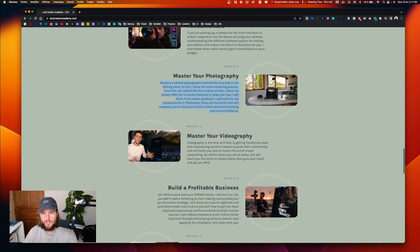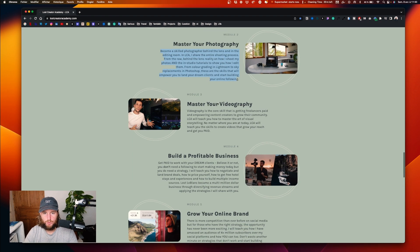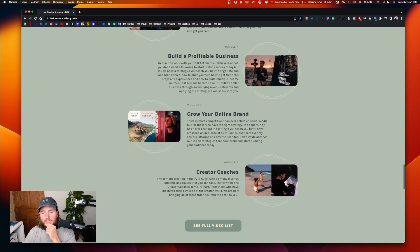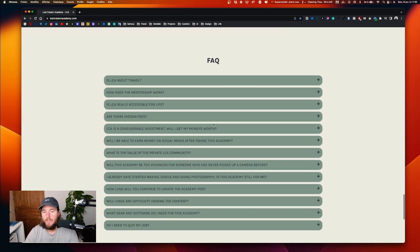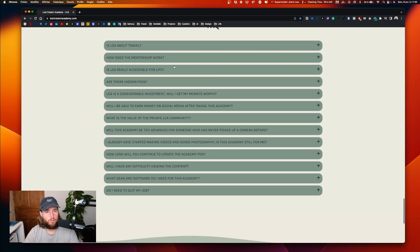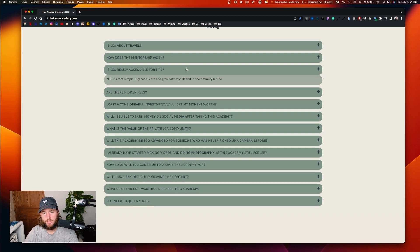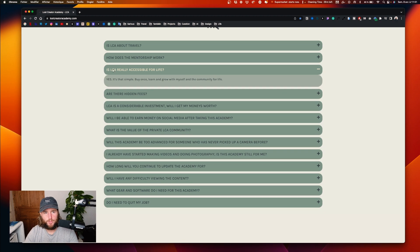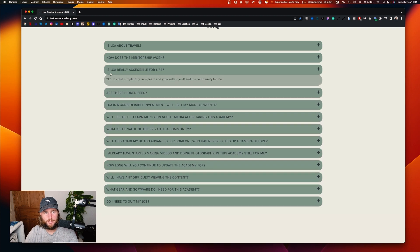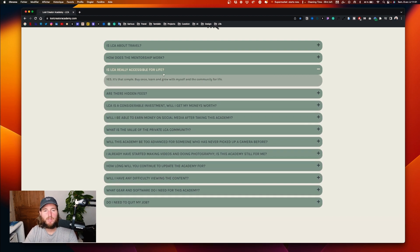You understand the process — module one, module two — but maybe there's a better way to display that, and we'll work on that. The FAQ is a typical thing, but the animation is pretty ugly honestly — it can be better.